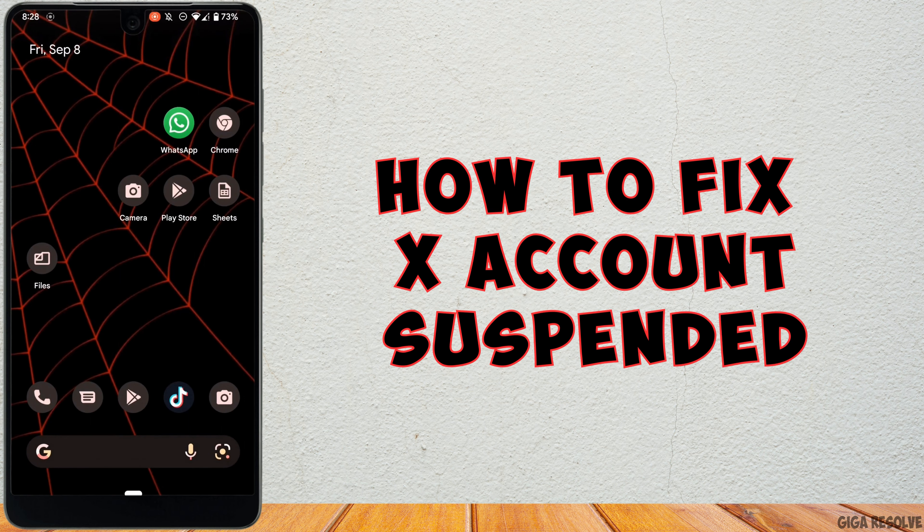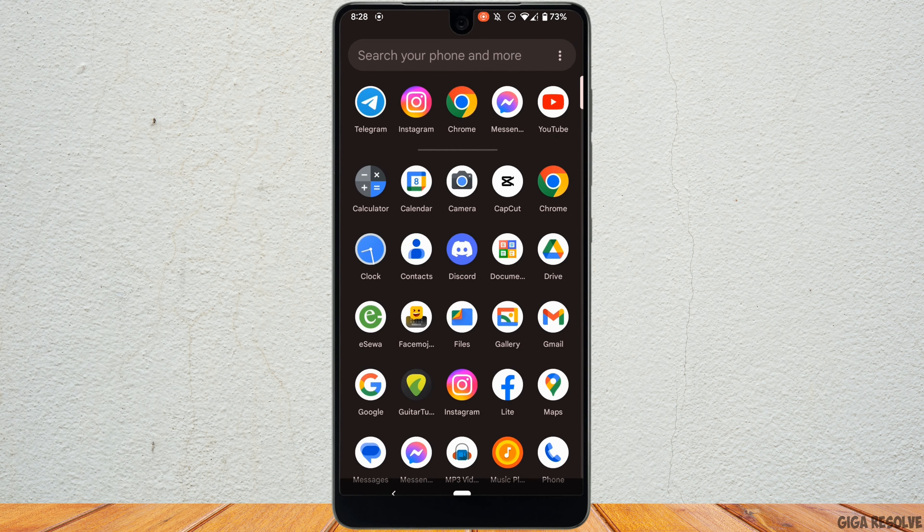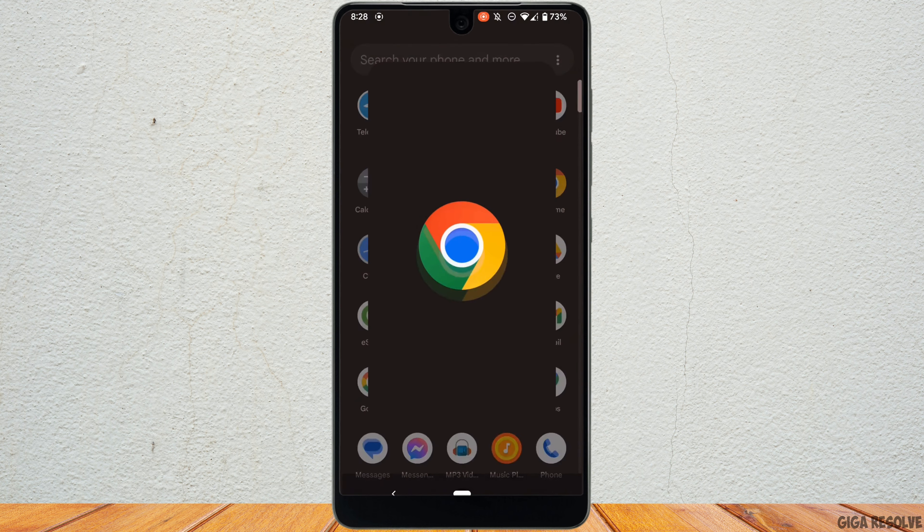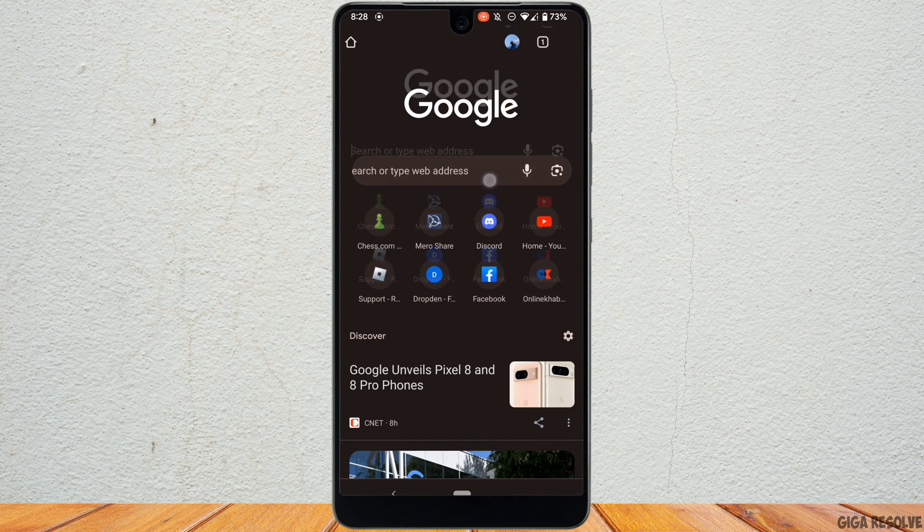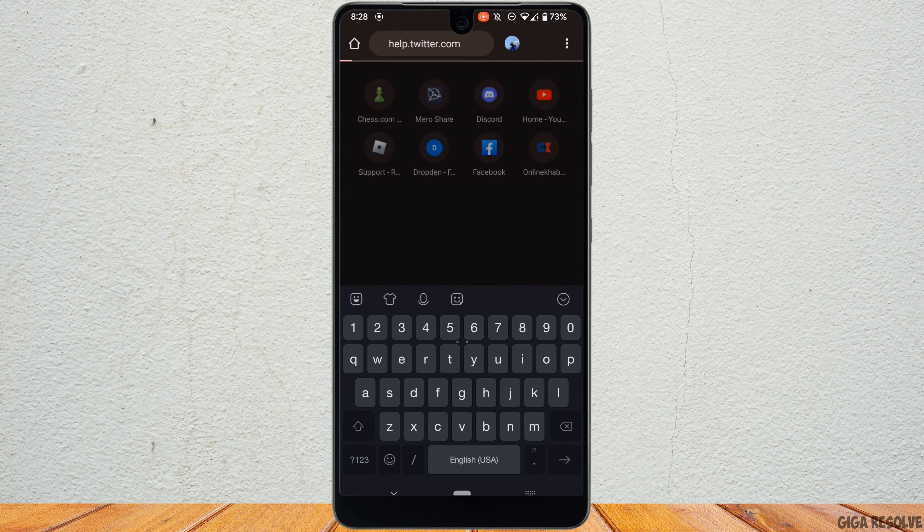How to fix Twitter account suspended. The very first thing you want to do is head over to any web browser. Let me head over to Google Chrome. In the search bar, search for help.twitter.com.